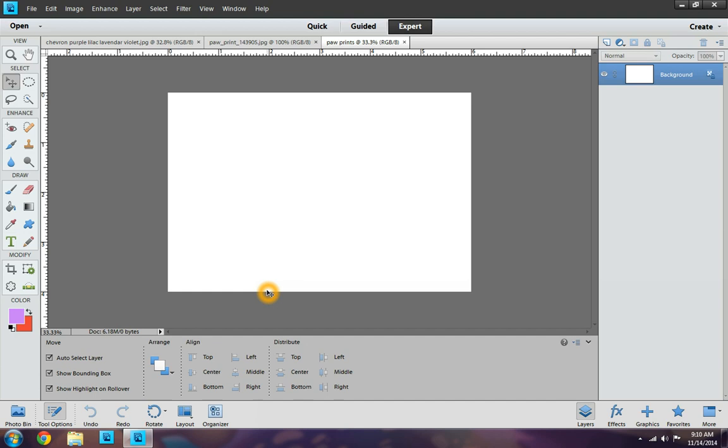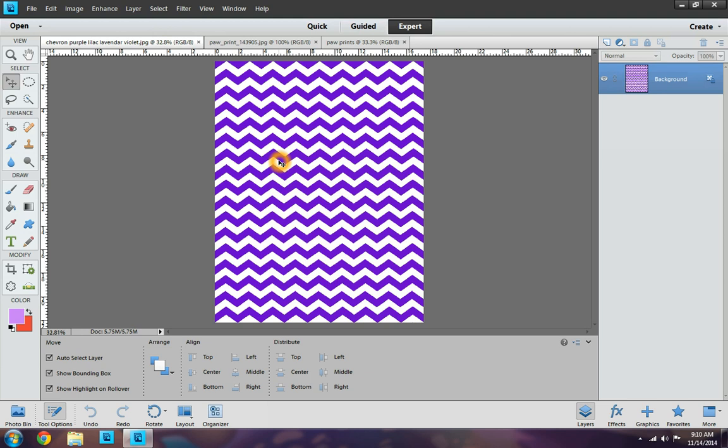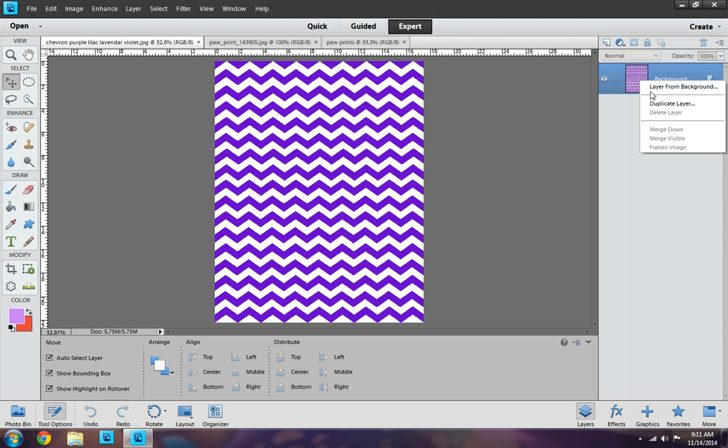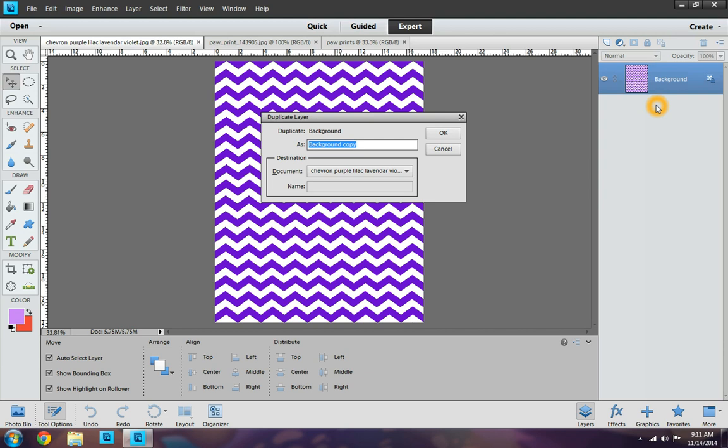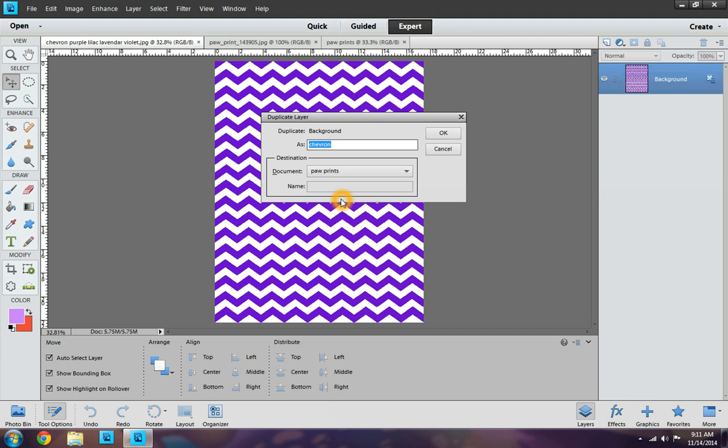So I want to go ahead and use this Chevron background. So I'm going to go over here to the blue highlighted where it says Background. And I'm going to right click Duplicate Layer. Now it's going to bring up this little box here. And it says Background Copy. And I'm going to go ahead and name it Chevron. And the document says Chevron Purple Lilac Lavender Violet. I don't want it in that document. I want it in my Pawprints document for my bottle cap images. Now I'm going to hit OK.